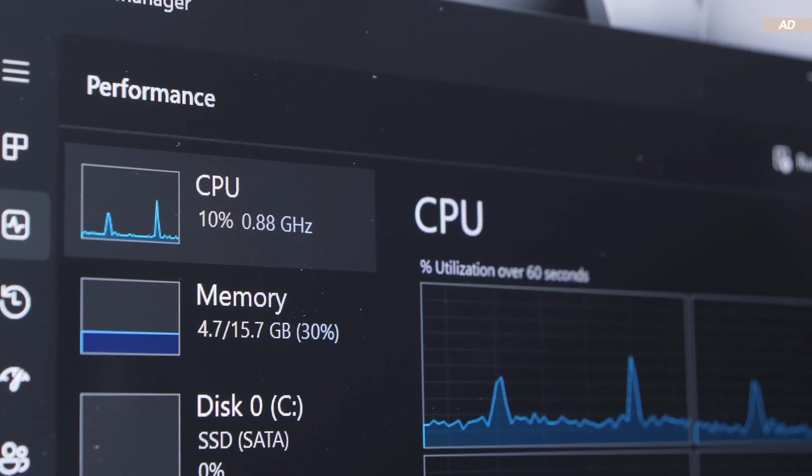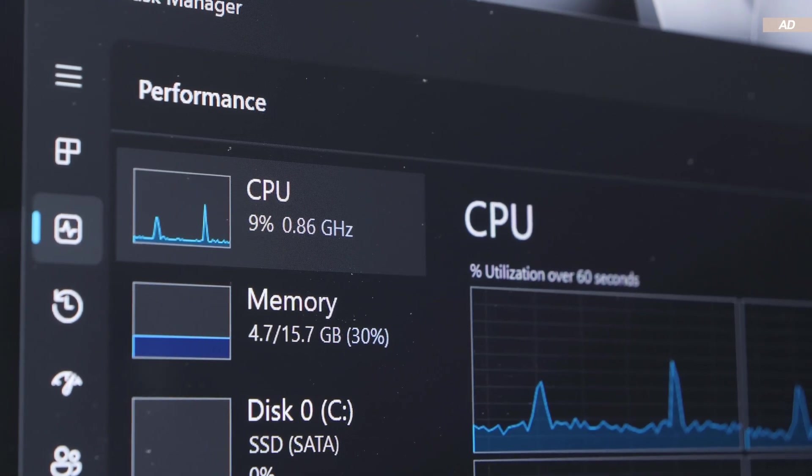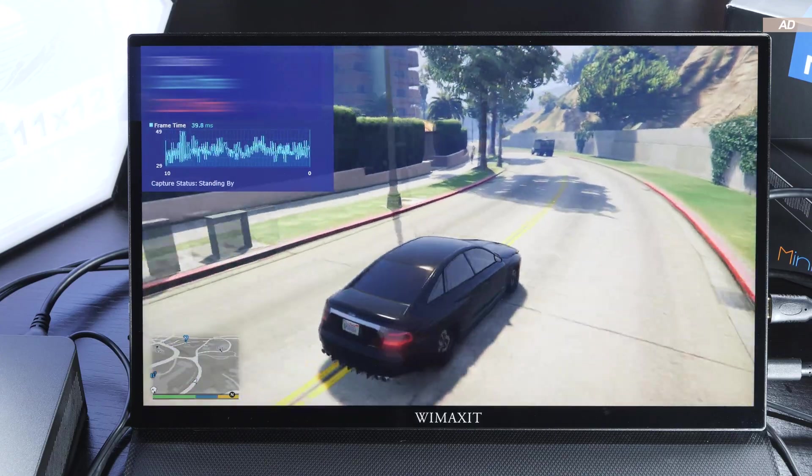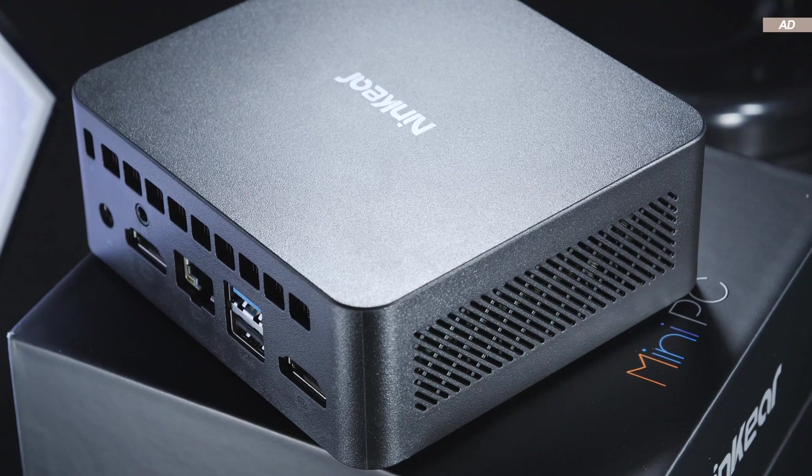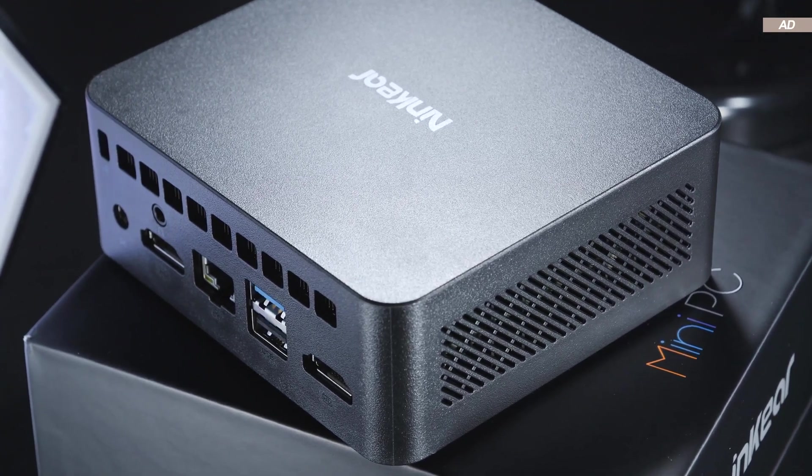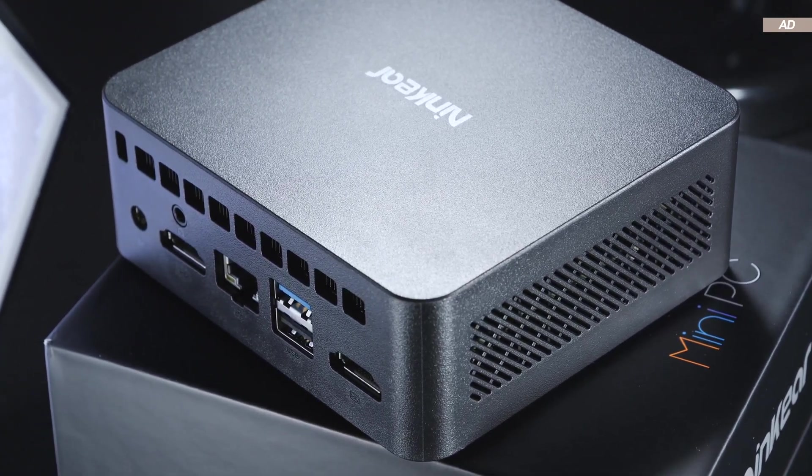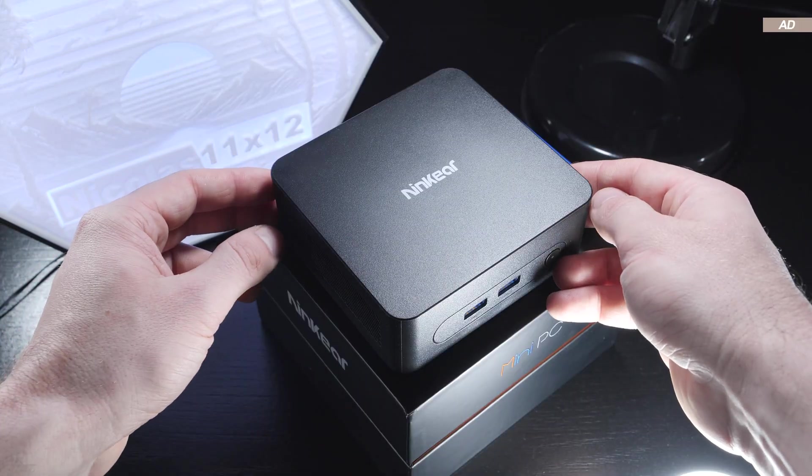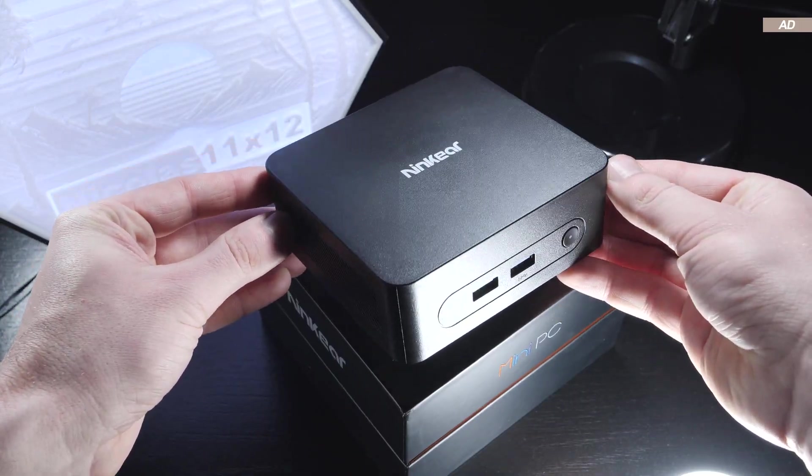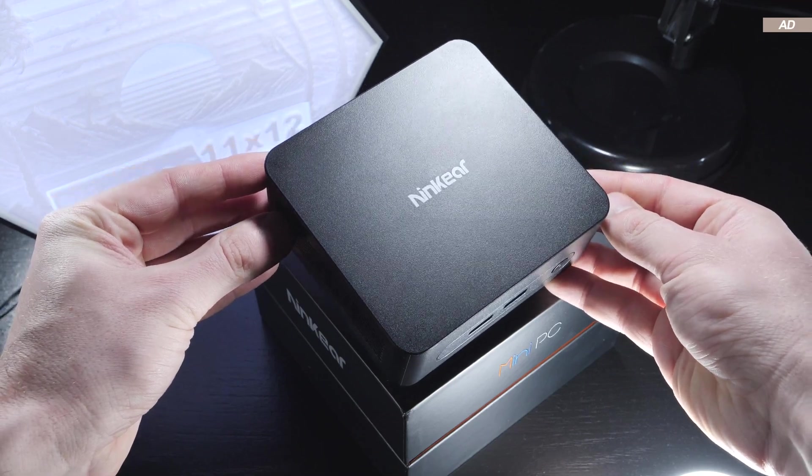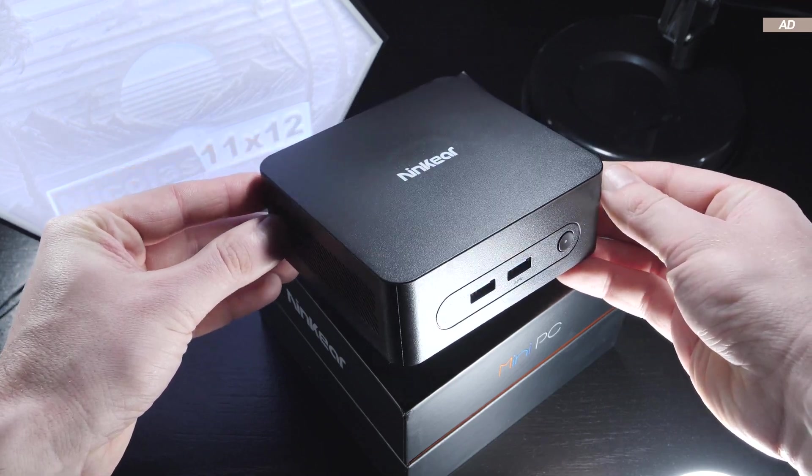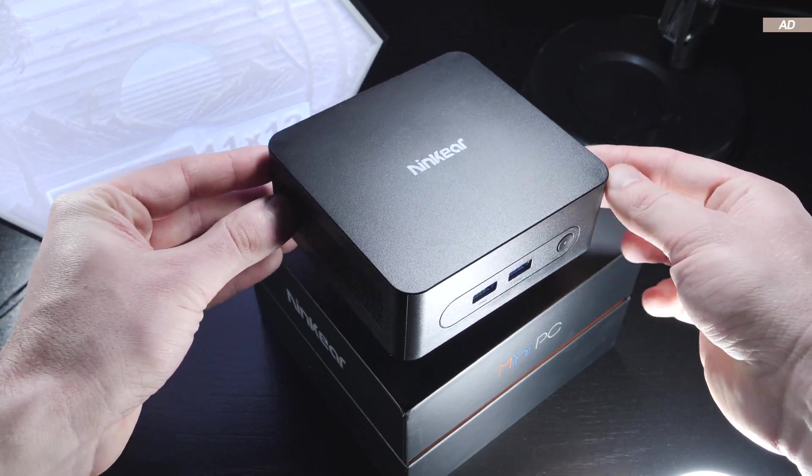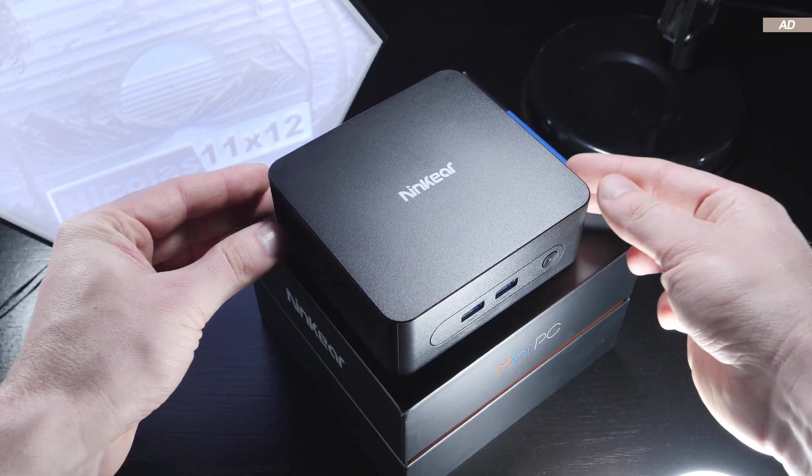I'll not only conduct brief everyday tests, but also cover the gaming experience with it, as well as the features, ports, upgradability, power consumption, temperatures, and finally, the noise levels. Should you ultimately stay away from such a cheap mini PC, or are many people out there just exaggerating? I'll tell you right away, both applies here. It really depends on your personal requirements.